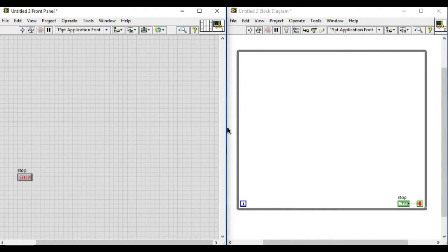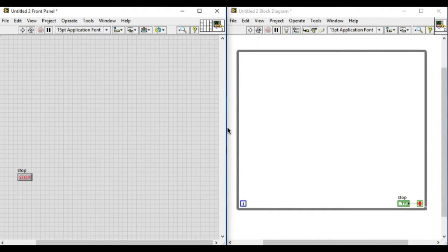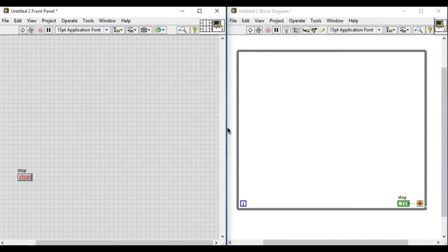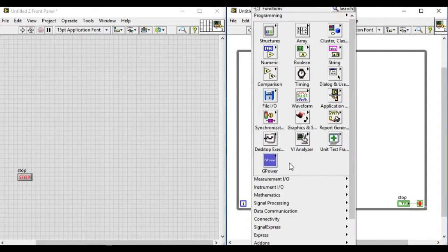As you can see, on the left hand side in the front panel we have a stop control and on the right hand side we have a while loop.